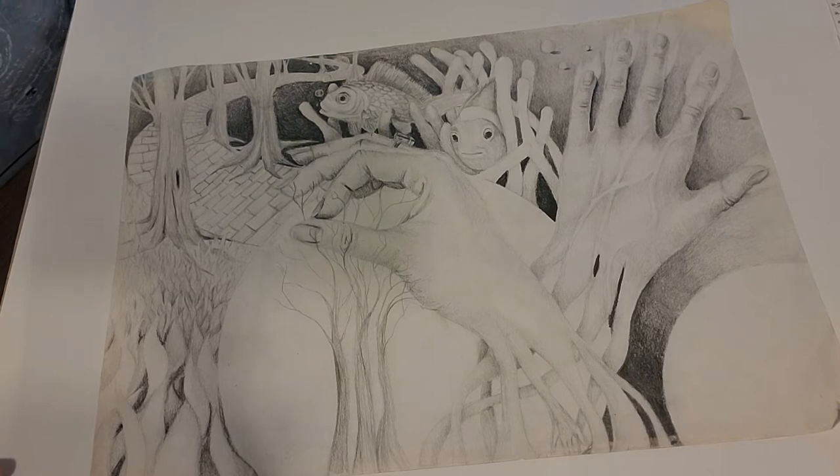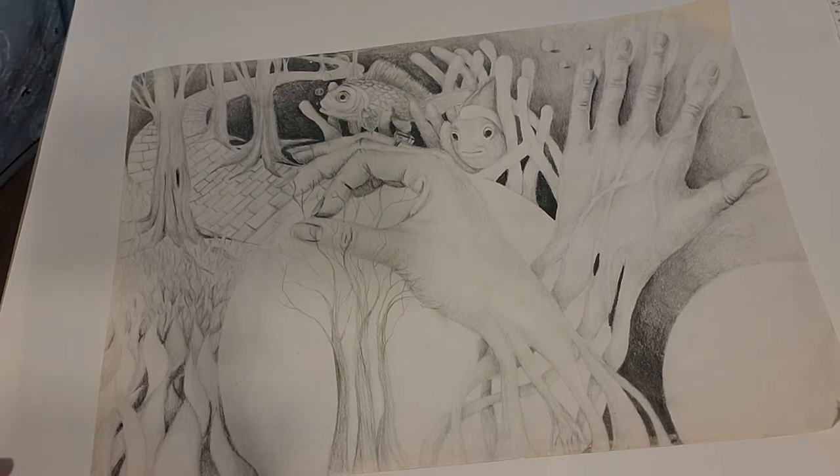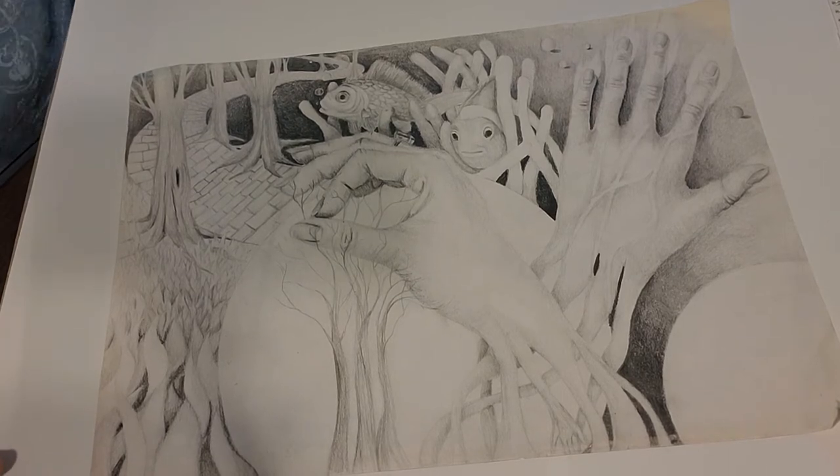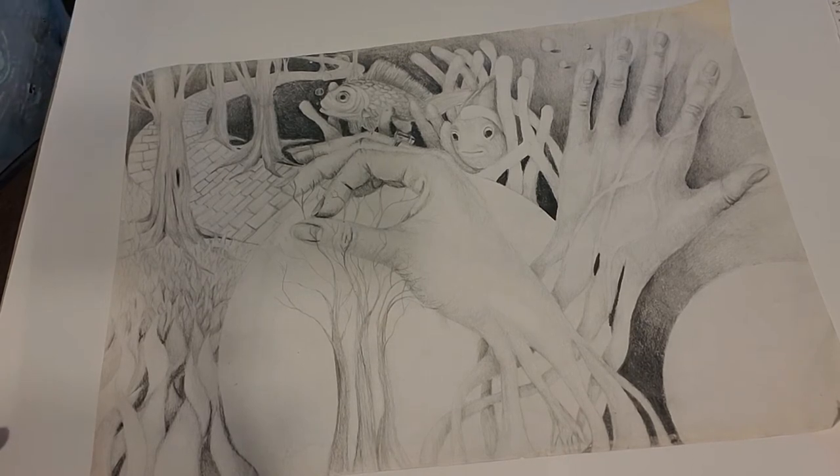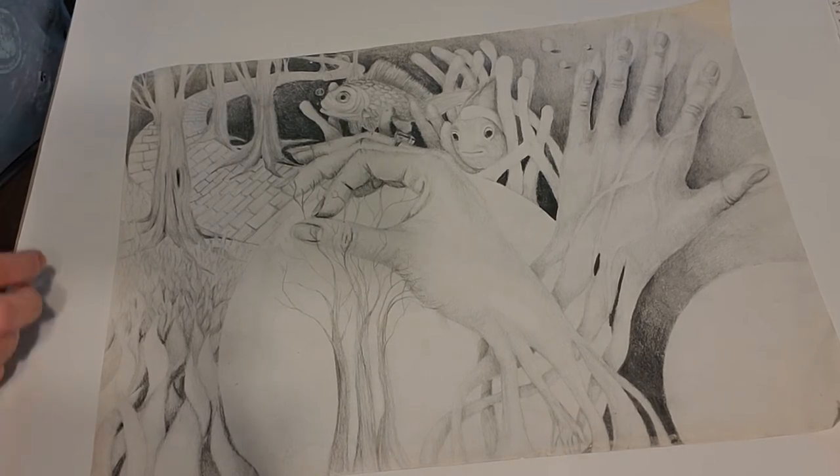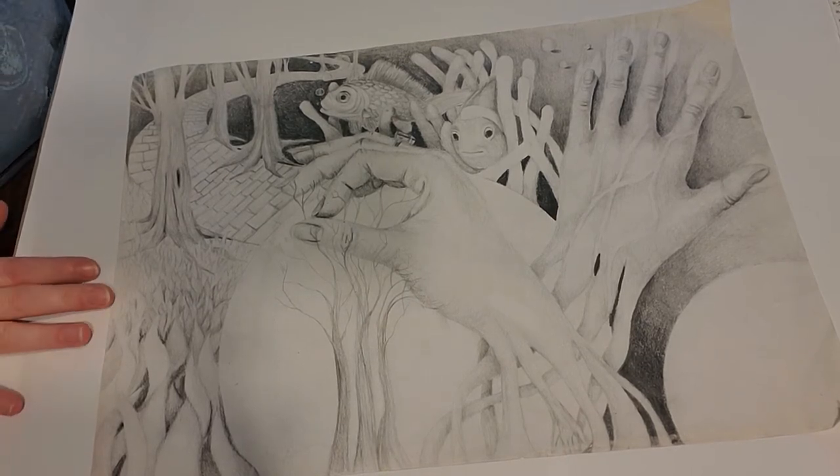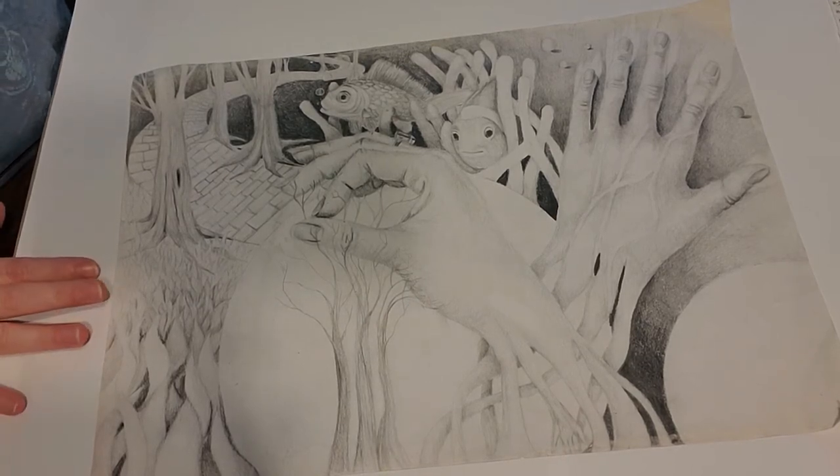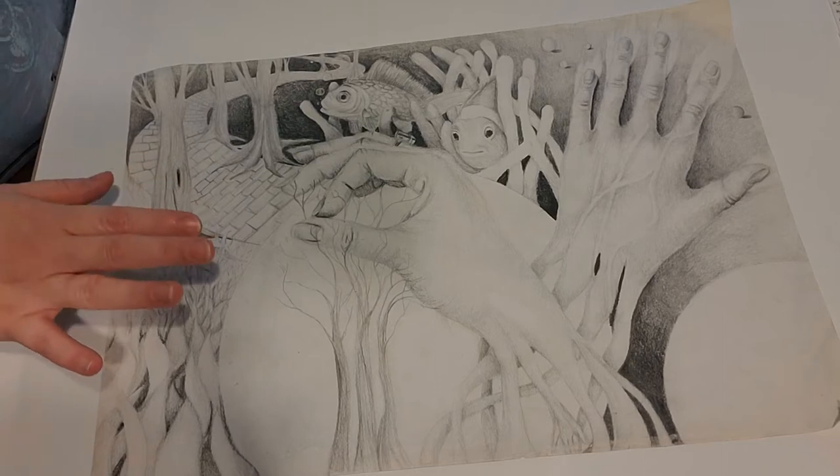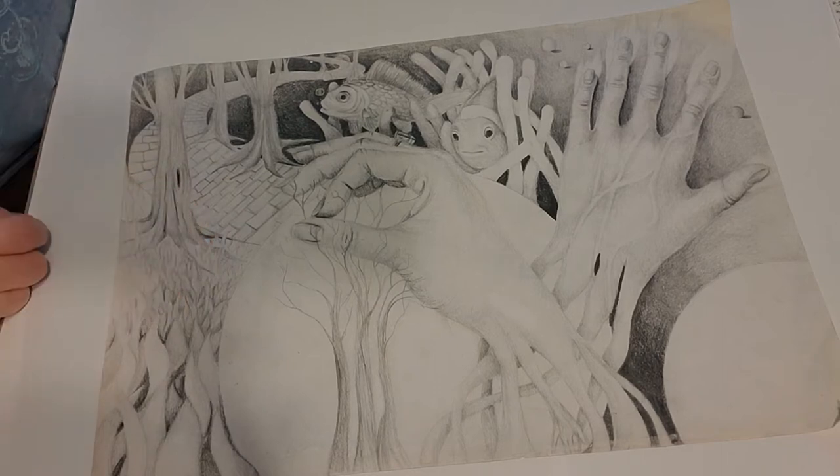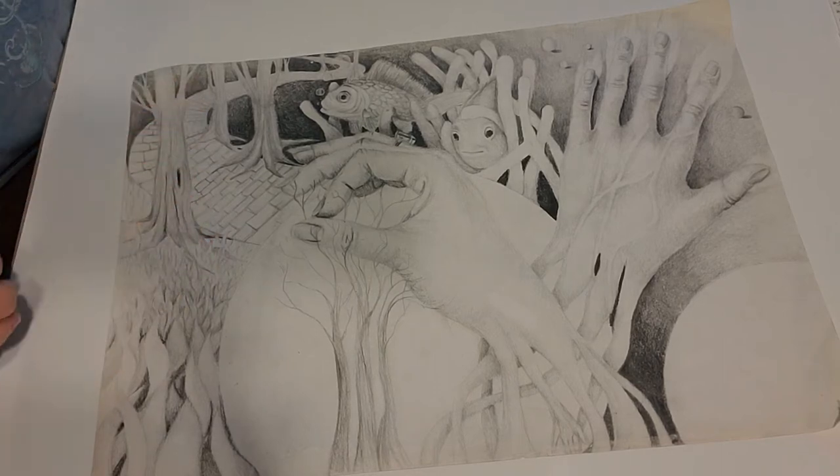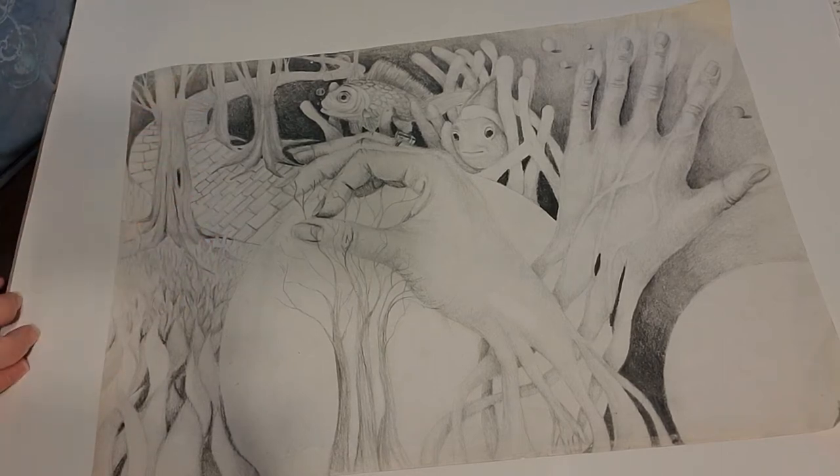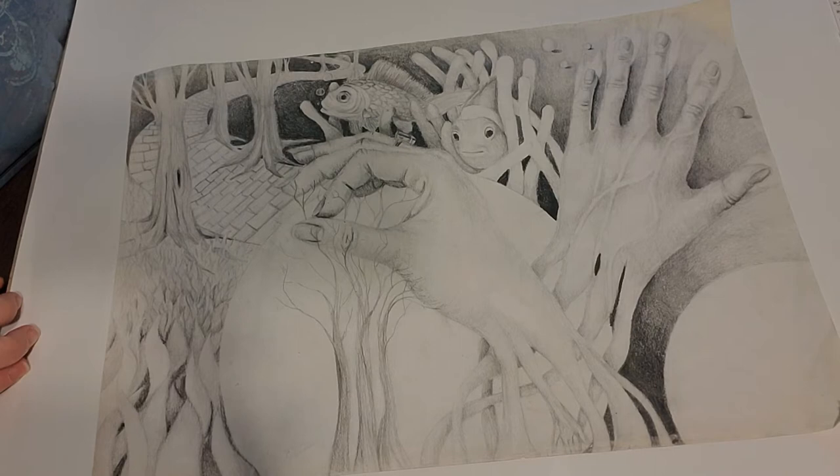I'm going to show you some basic techniques to draw hands. For this project, what I want you to do is draw your hand and then create it into a world of your own. It can be abstract or it can be realistic, but be creative with this.